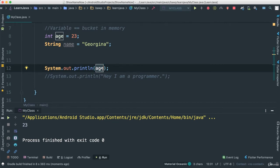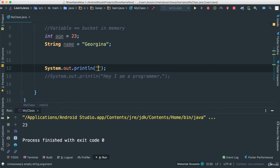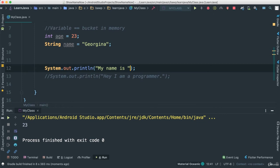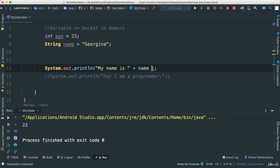The way we do this, I could say age, or I could write something. I can say "my name is" and then I'm going to concatenate. In order for us to concatenate here, to glue two things together, to add a variable inside of our print line with text, I can add name like that.